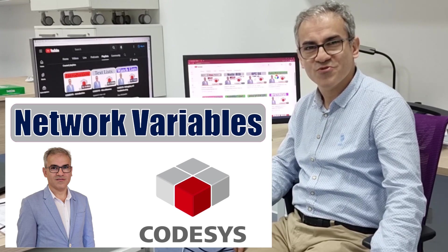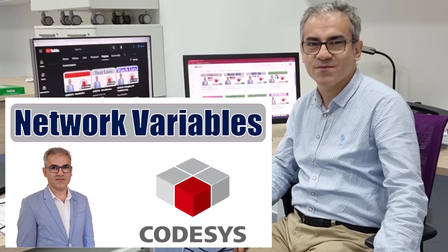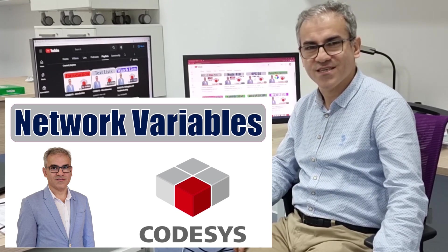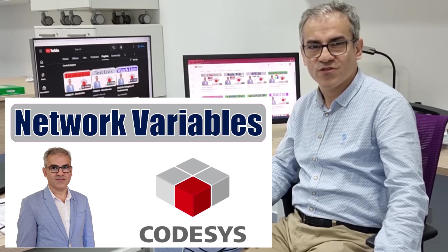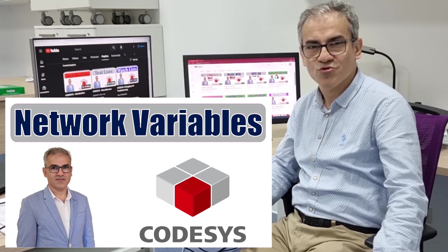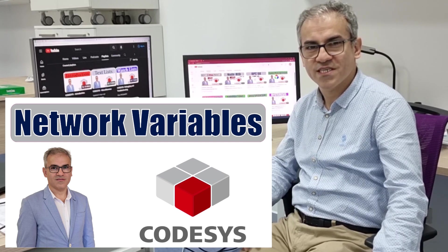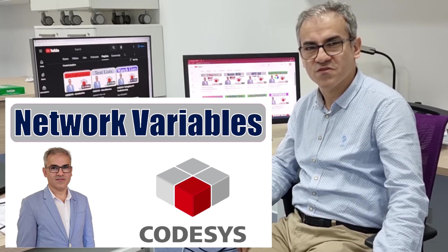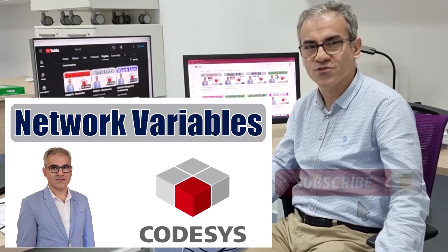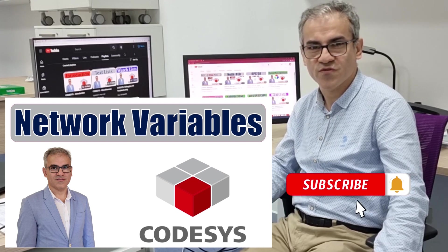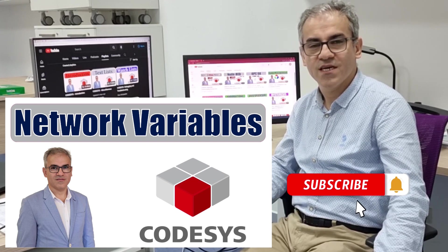Hello and welcome to my YouTube channel on PLC programming using CODESYS. In this tutorial, I'm going to show you how to create communication between two CODESYS PLCs using network variables.